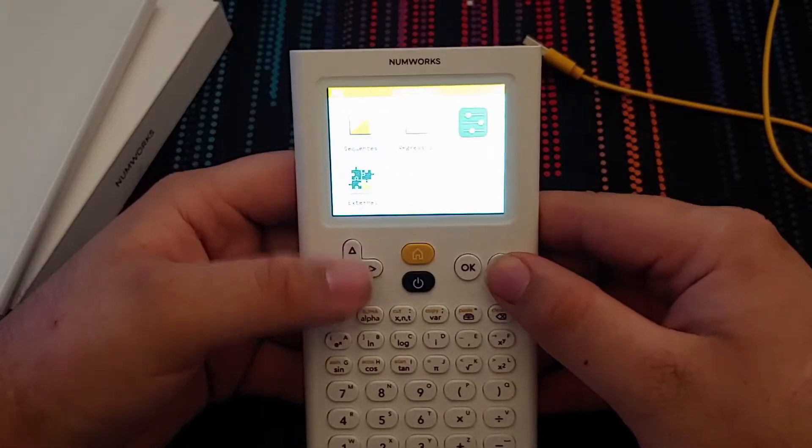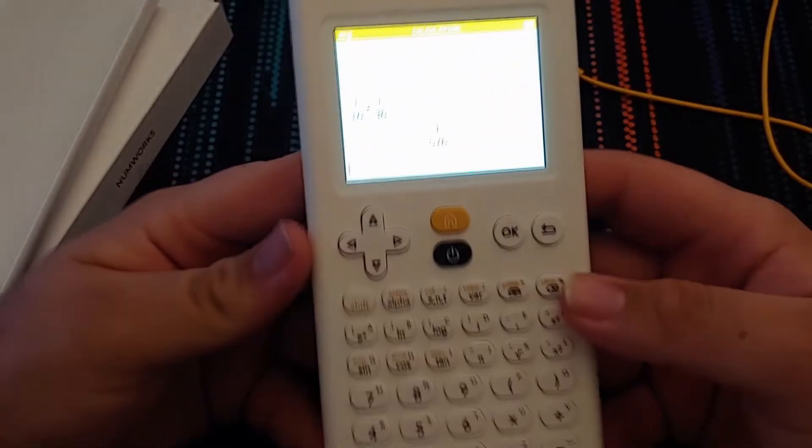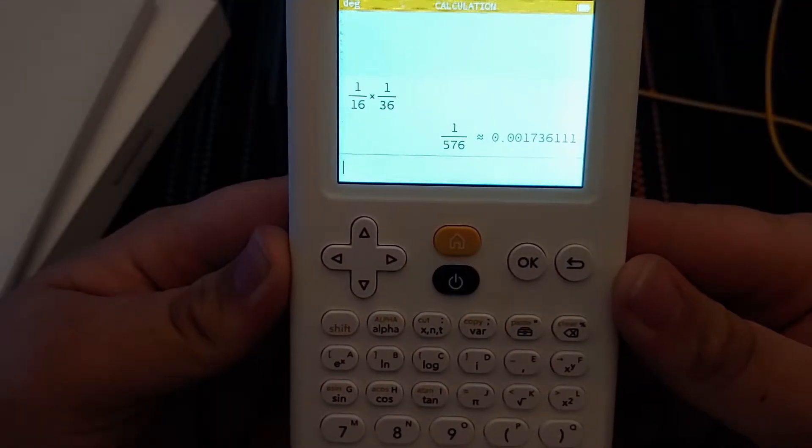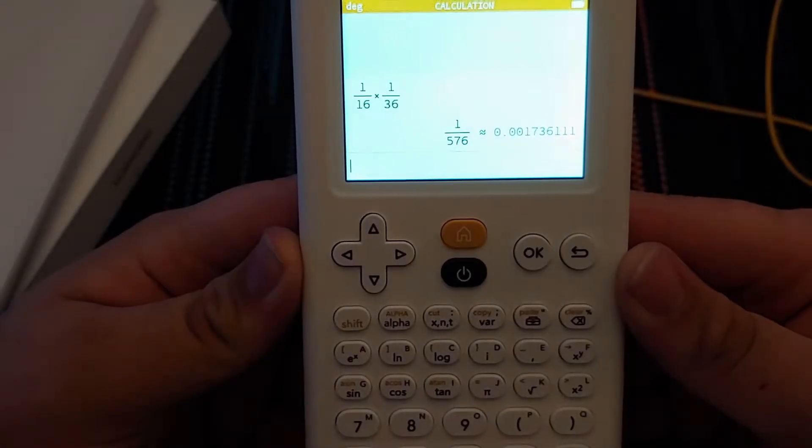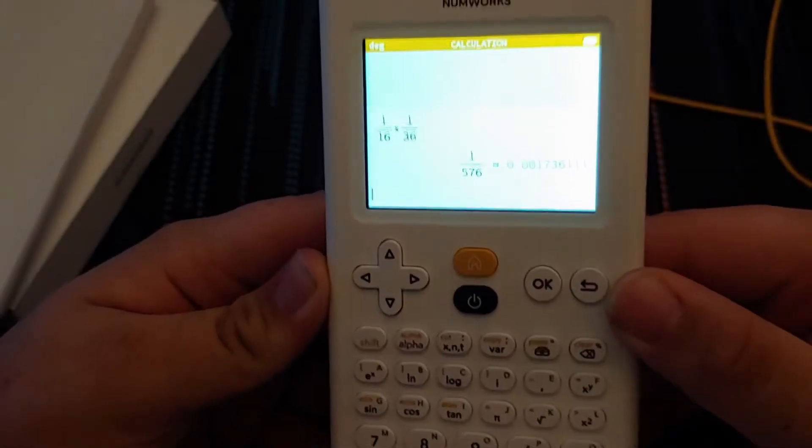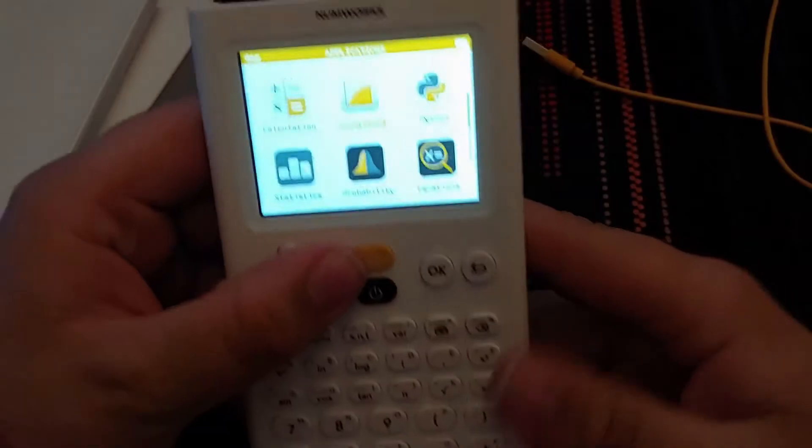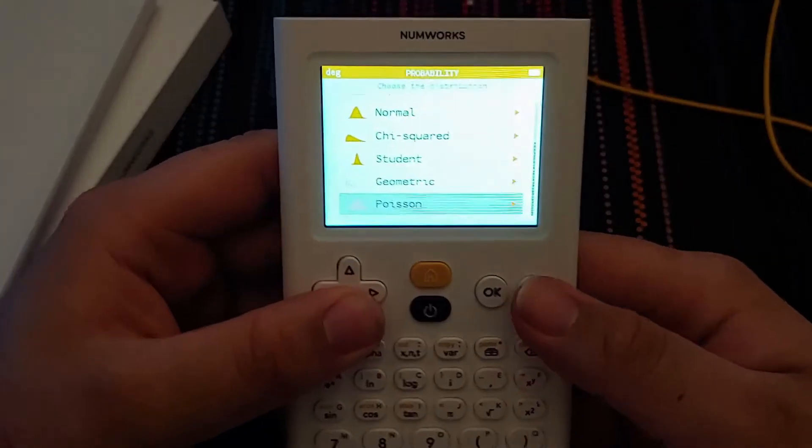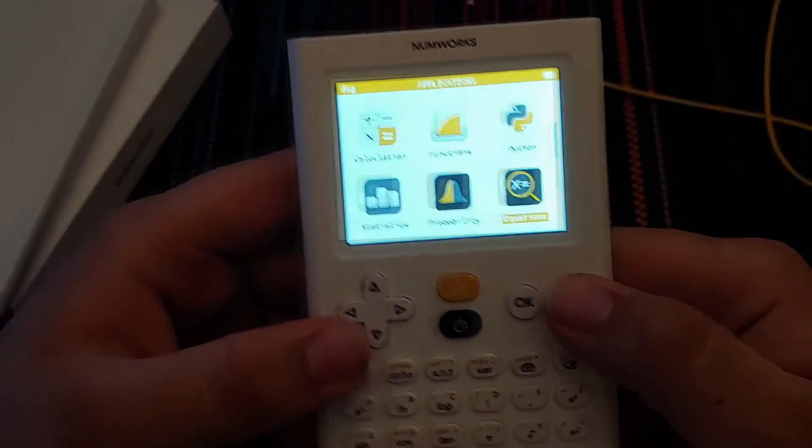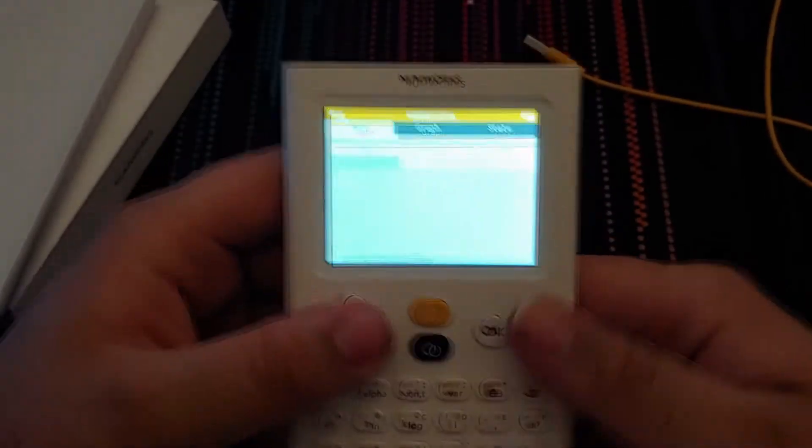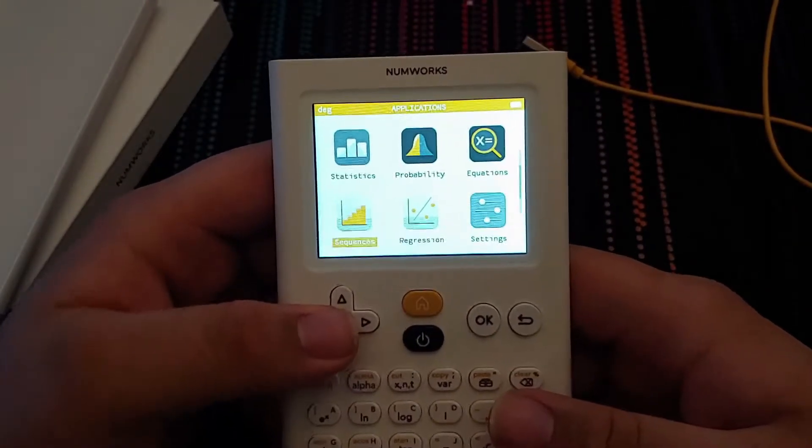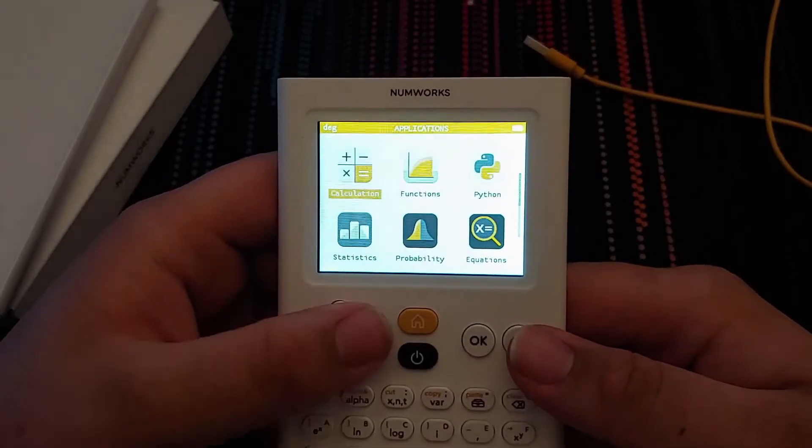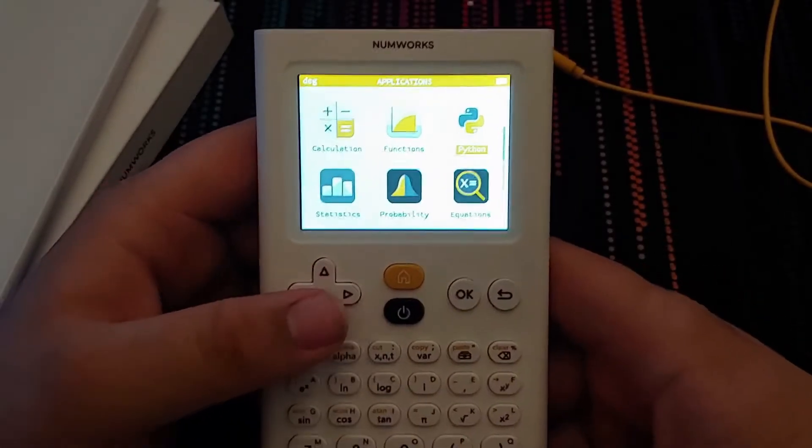I'll put all the specs you can find on this side of the screen. You have normal calculation for multiplying fractions. It shows you the fractional result and it simplifies it to a decimal, which is nice. Functions, statistics, probability, calculation, and input equations for tables here. Then sequences, regression. There's your settings and your external applications, which I'll show you more about after Python.